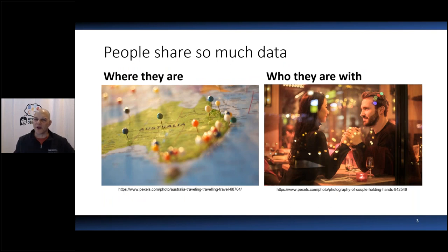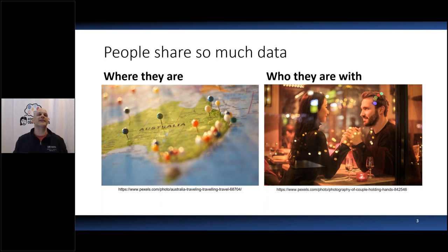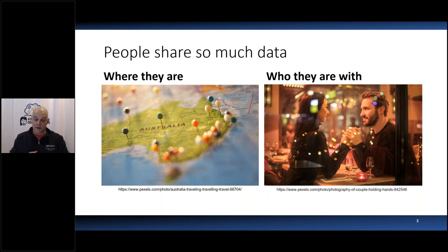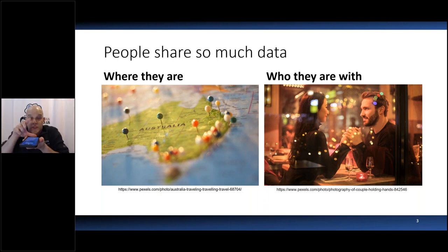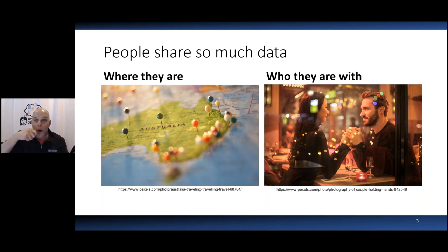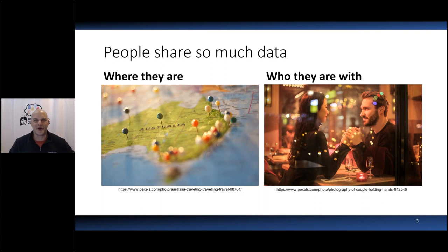Nowadays, people share too much data. You've seen these people — the ones who order food in a restaurant, and instead of picking up a fork, they pick up their phone and take a picture of the meal, send it up to whatever website they like, take a bite, take another picture, and so on. These people aren't only sharing what they're eating; they're also sharing where they are, who they're with, and what's around them.